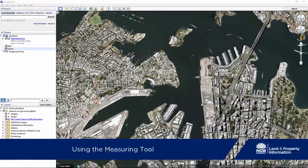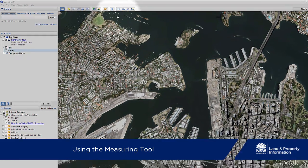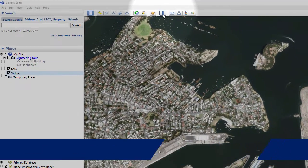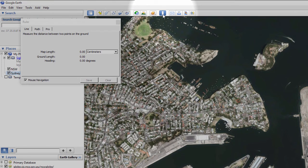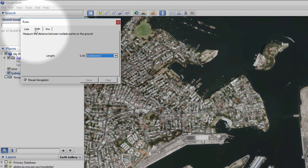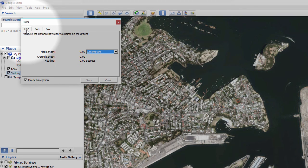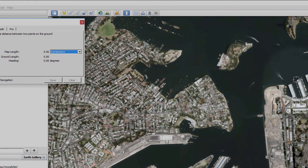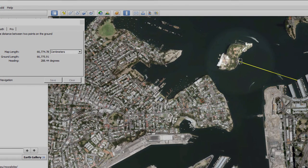Measuring the distance between two places in Google Earth is very easy. First, click on the ruler symbol in the toolbar. The pop-up window gives you the choice of measuring between a series of points or just two points. To measure a simple line, make sure the Line tab is selected. Then click on the map on your start point and end point — click for the start and then click again for the finish.